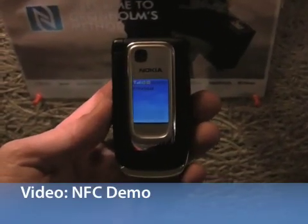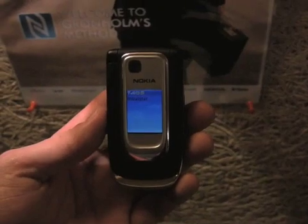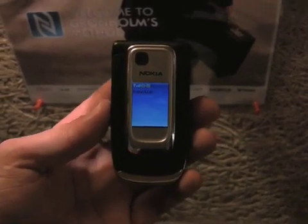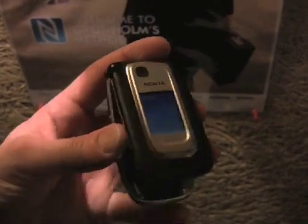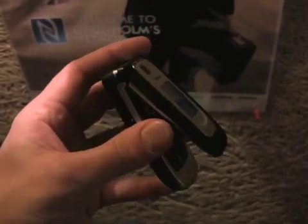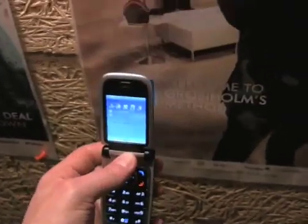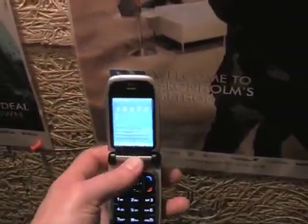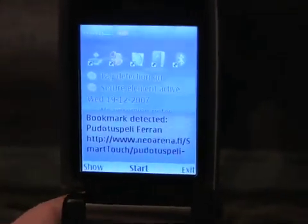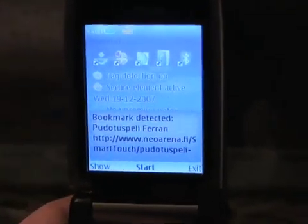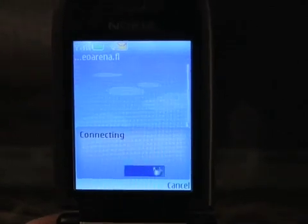This is a quick look at how some NFC technologies can be used to gather information, make payments and process orders. This phone is outfitted with a chip and has software. So we are going to swipe it against this tag here, and you will see that it is going to download information because it was given a link by that tag.